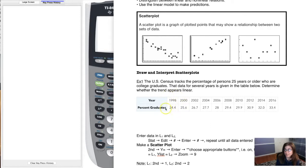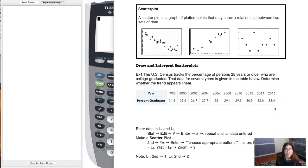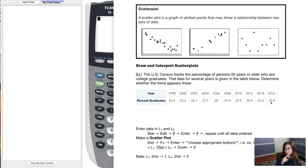If I wanted to interpret an ordered pair, let's take the first one: 1998 and 24.4. So in the year 1998, the percentage of people 25 years or older who were college graduates was about 24.4 percent. In 2000, that rose a little bit to 25.6. And if you go all the way up to 2016, about 33.4 percent of those folks were college graduates. So let's determine whether this trend appears linear — I can see it's increasing, there's a positive relationship, but does it look like a parabola, a line, or something else?